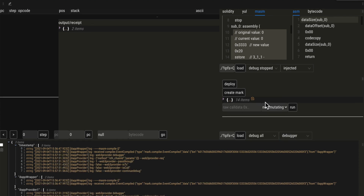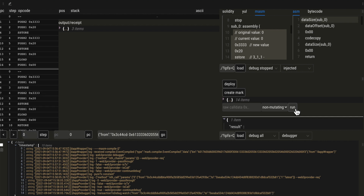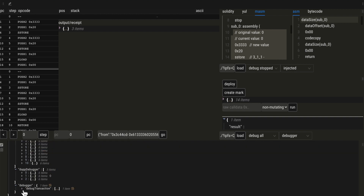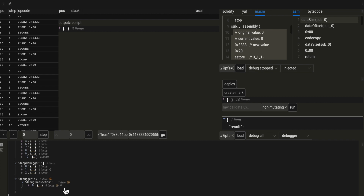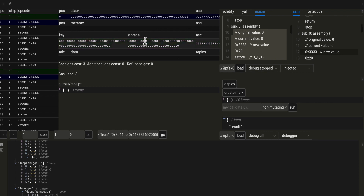I will debug the transaction that executes this runtime code. Now we have all the execution steps, and we also have the transaction logged here, so we can replay it at any time by clicking on this Ethereum icon. Let's go to the first S-STORE. We are starting with a value of 0 at storage slot 0x20, which means the storage slot is empty — it's free.